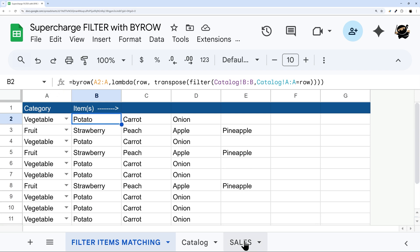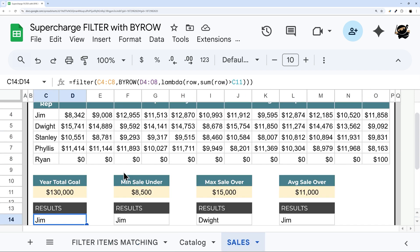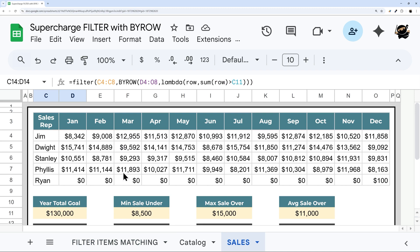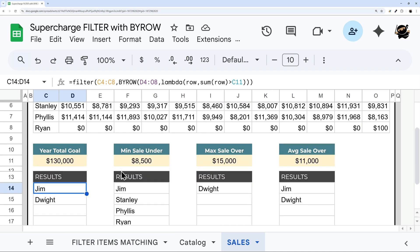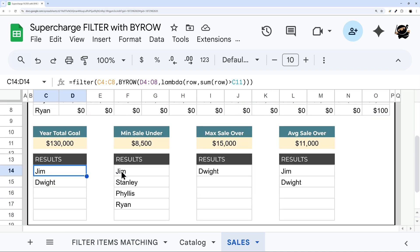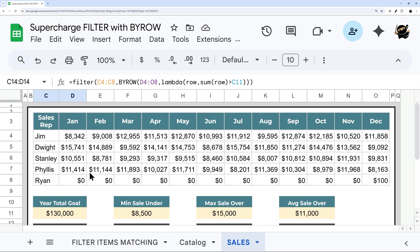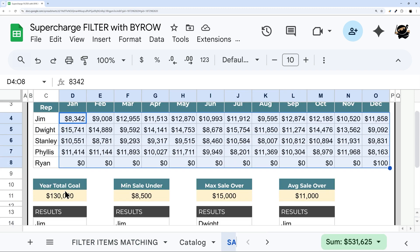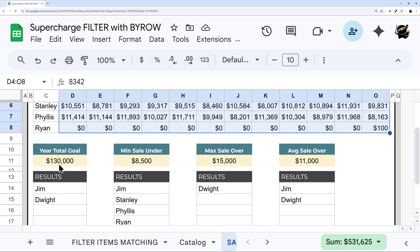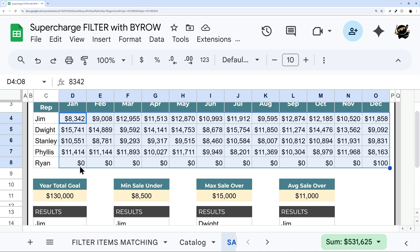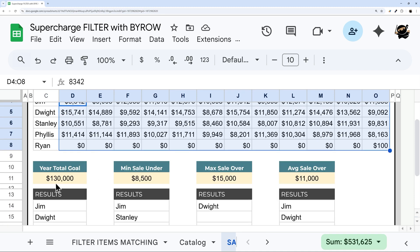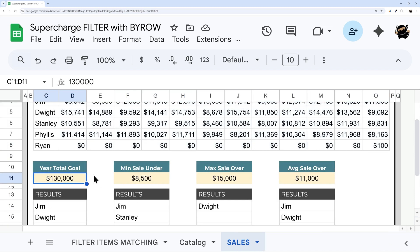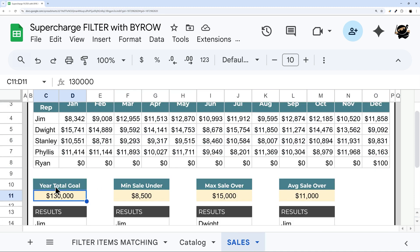And as we go into our next use case scenario, hopefully, this will start to sink in a little bit more, and you'll be able to start using this in your projects for other uses. So in this case, we have sales rep and their sales for each month, and we want to be able to just pull out some things. So for example, we want to say, hey, who met the year total goal of 130,000.